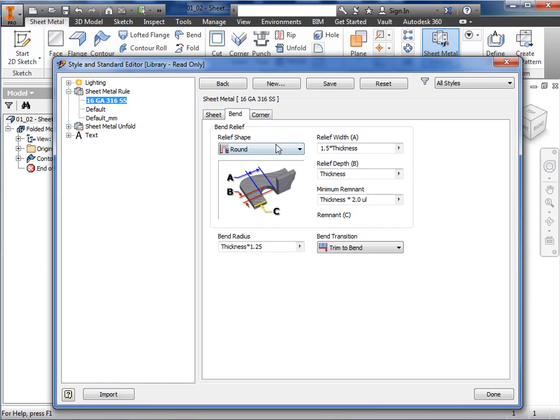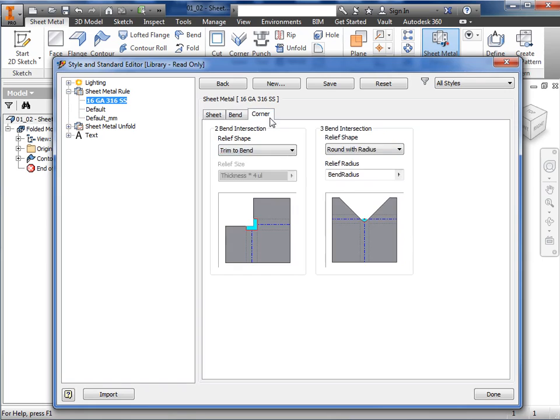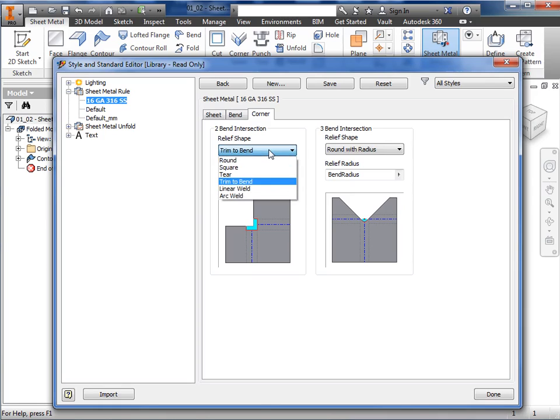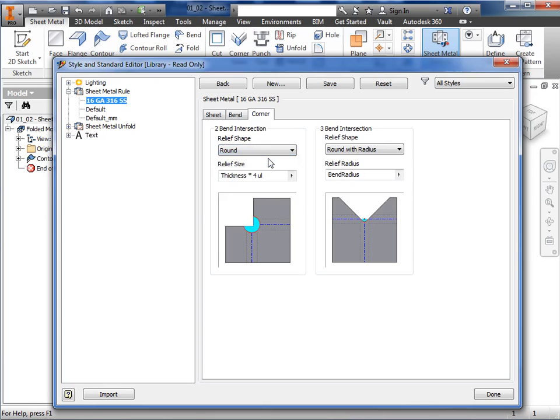I'll click the corner tab, and here I'll define the corner relief when two and three bends intersect. From the drop down here, I can select a shape for the two bend intersection. I'll choose round, and for the relief size, I'll keep the default value of thickness times 4.